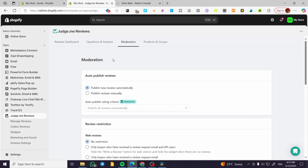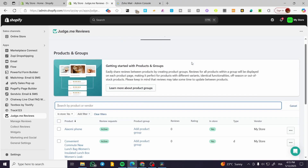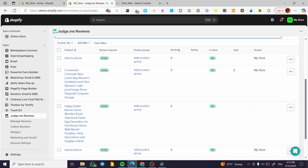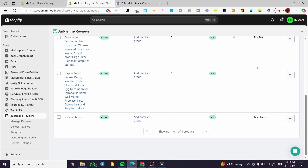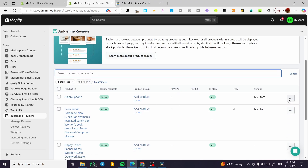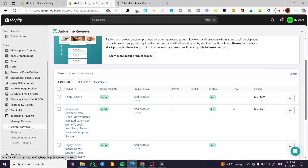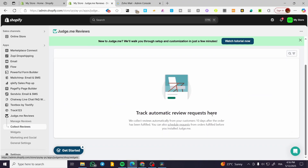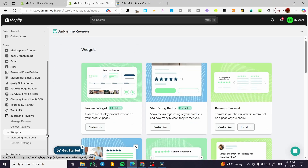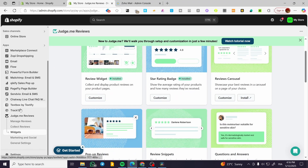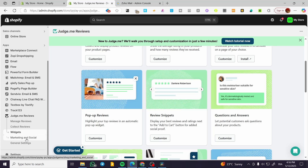For the products and groups, you can find all the products that you have and also the organic or imported reviews you have set up for each product. You can have the overall rating, the type of product, vendor, and more. From here you can modify whatever you want — you can see details and disable the review request from the product. For collecting the reviews and the widgets, those are things we have already reviewed.